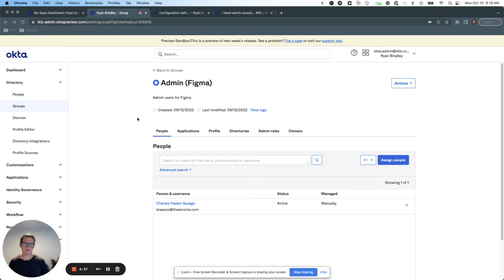So you can use Okta access request to control more granular access to your key resources. Hope you've enjoyed this video.